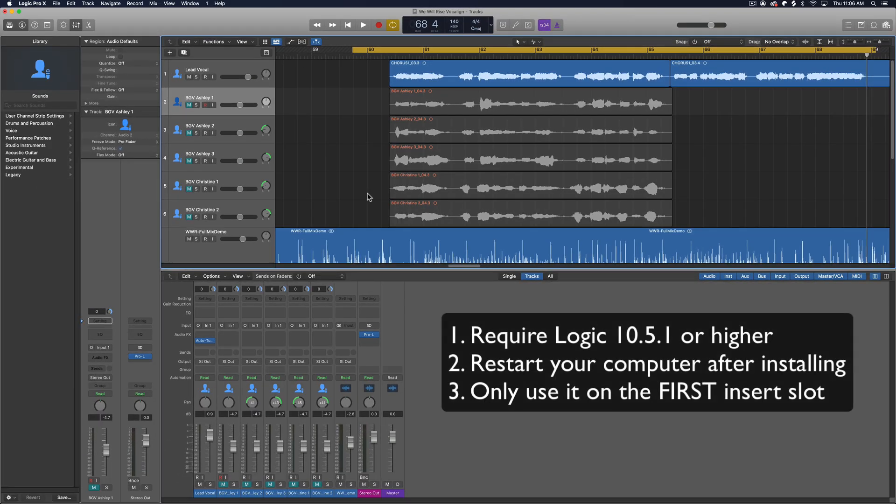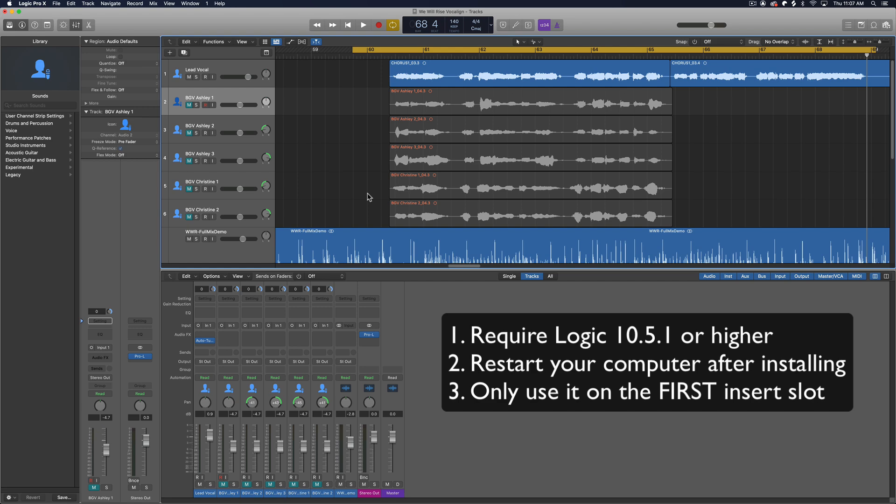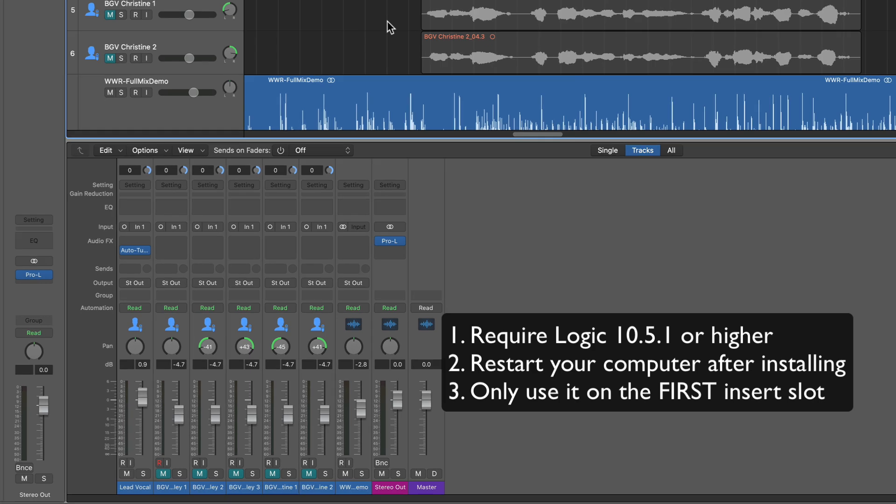So first and foremost, in Logic, you need Logic 10.5.1 or higher for this to work. Second of all, when you install VocalAlign, you want to make sure that you restart your computer because for whatever reason, the ARA version of VocalAlign did not show up until I restarted my computer. So keep that in mind.